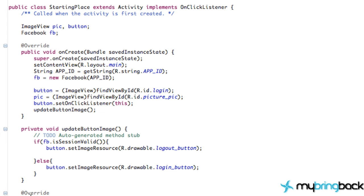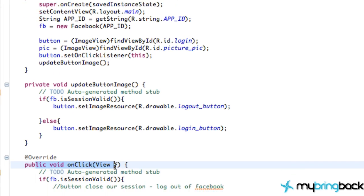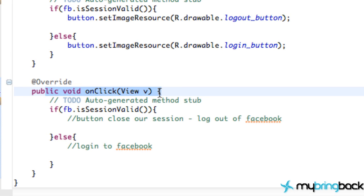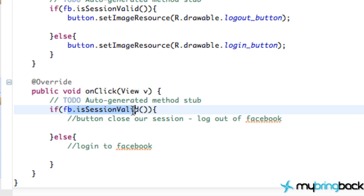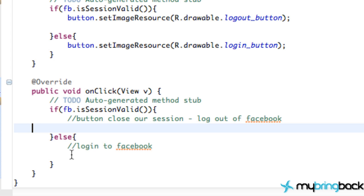So we're going to do that within our onClick method down here. Again, this refers to that button that we have set up. If the Facebook session is valid, what we want to do is log out. Else if it's not valid, we want to log in or give authorization to access Facebook from our application.